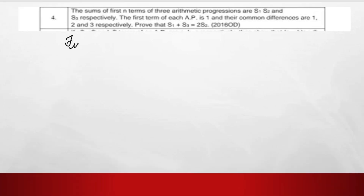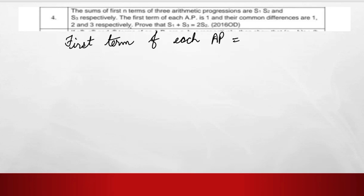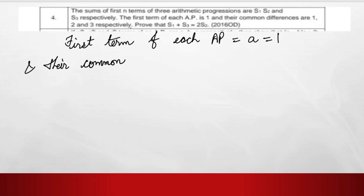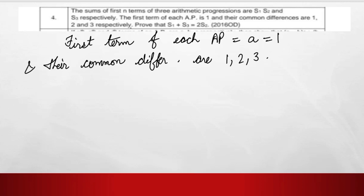The first term of each AP is represented by 'a', that is 1. Their common differences are 1, 2, and 3 respectively. We know the formula for the sum of n terms of an AP.